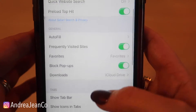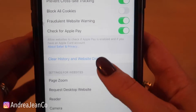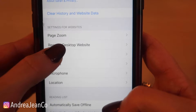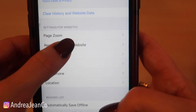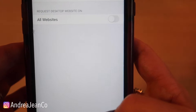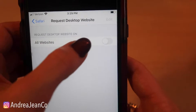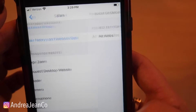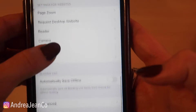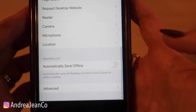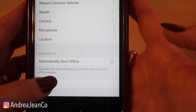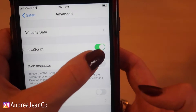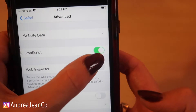Scroll to an option that says something along the lines of 'Request Desktop Website' and click that — turn it on to green. The other thing you want to look for is an advanced option. Make sure that your JavaScript is turned on.